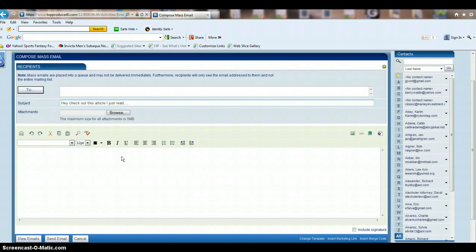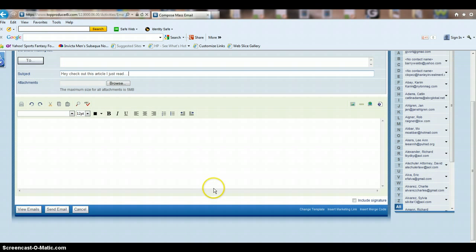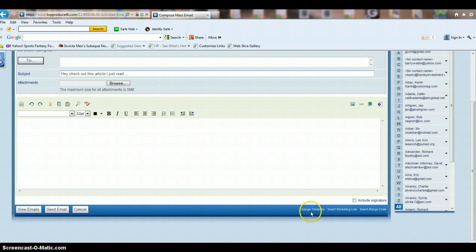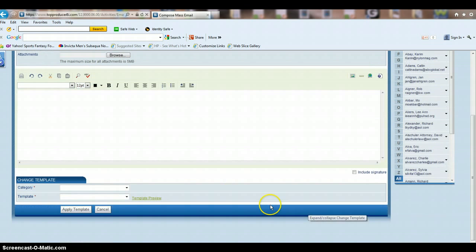If you have custom stationery set up in this account, we do, you can actually include it here. So what you're going to do is go down here at the bottom and click on change template.